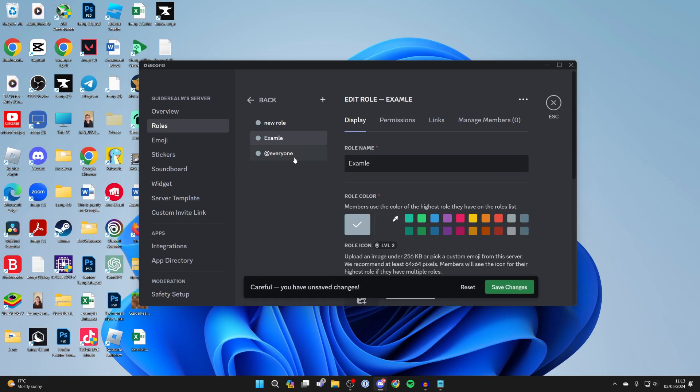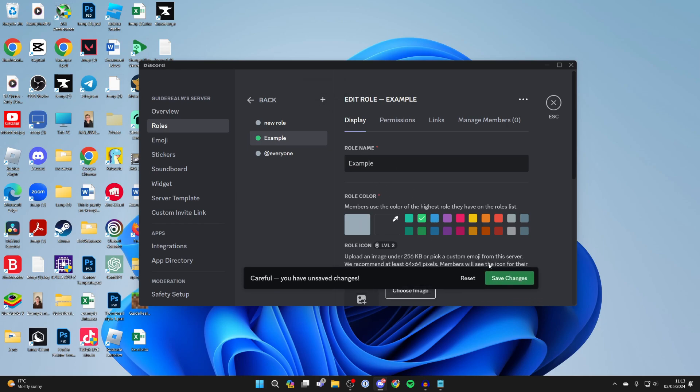I'll name this example. If you want to create another role while on this page, you can click on the create button in the top left. You can then choose the role color and make sure you click on save changes as well.